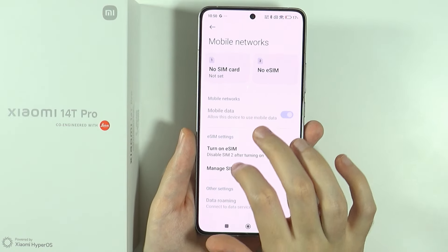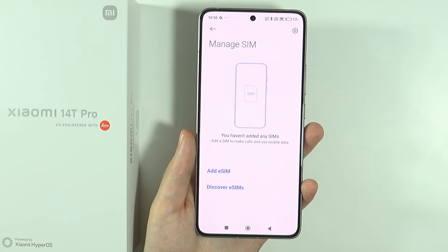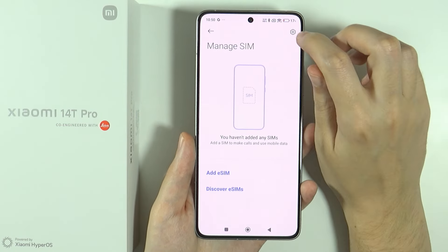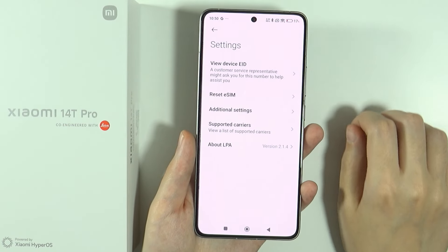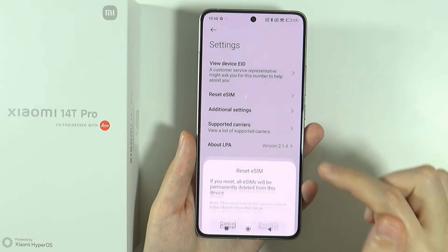Over here in eSIM settings, we want to go to Manage SIM. Tap on the settings icon in the top right corner. There we go.